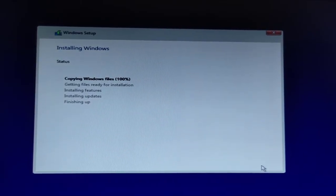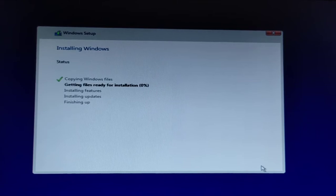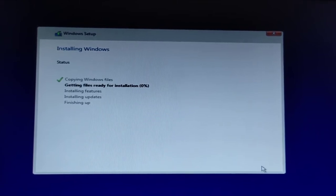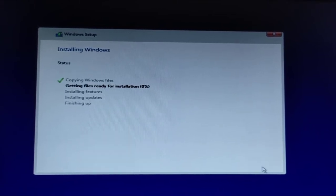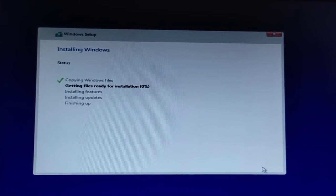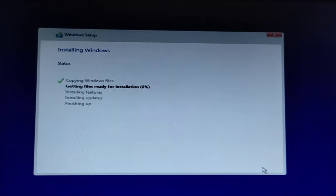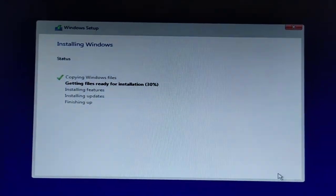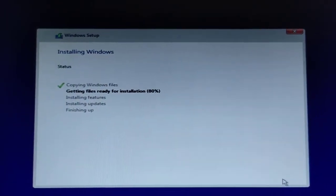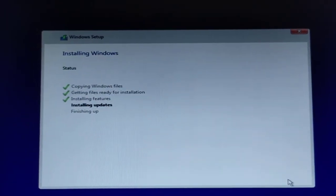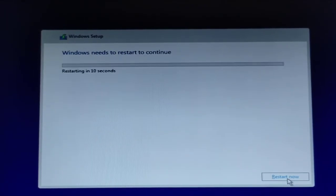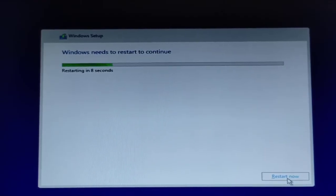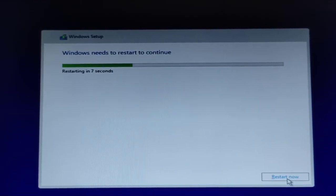Now we have the installation window where all the files are being copied. It will take some time. Let's fast forward this. Once the installation is completed, it will restart to complete the installation of Windows.